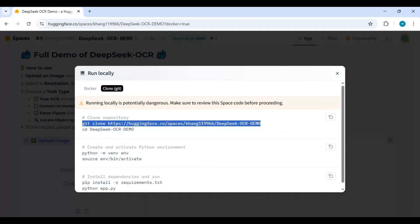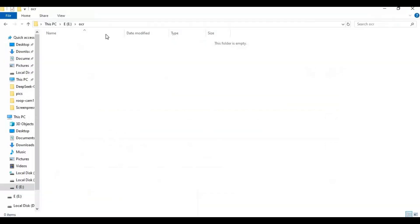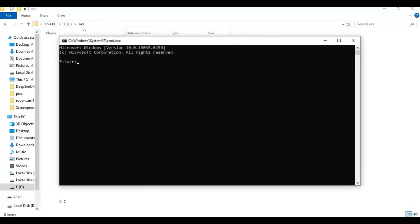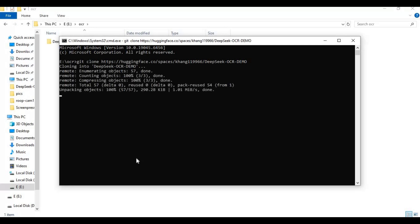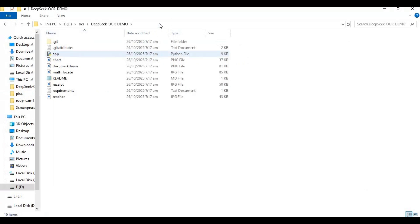Go to drive or folder you want to install this in and type cmd in folder path a new command window will open. Paste git clone code to clone this. With cd command go inside clone folder.